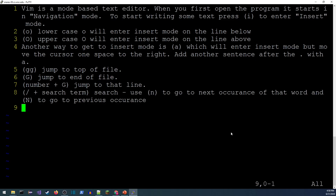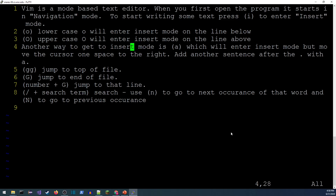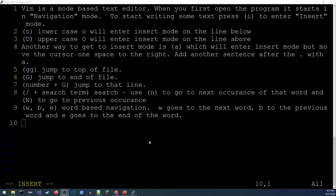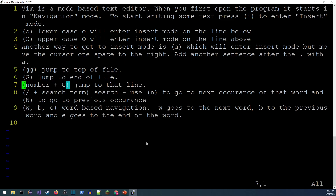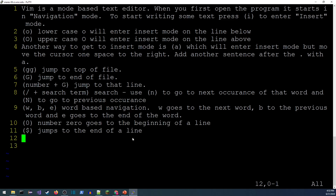A few more navigation options: 'w' moves to the first character of the next word, 'b' goes to the beginning of the previous word, and 'e' goes to the end of the next word. For line-based navigation: the number '0' takes you to the beginning of the line, and the dollar sign '$' takes you to the end of the line.